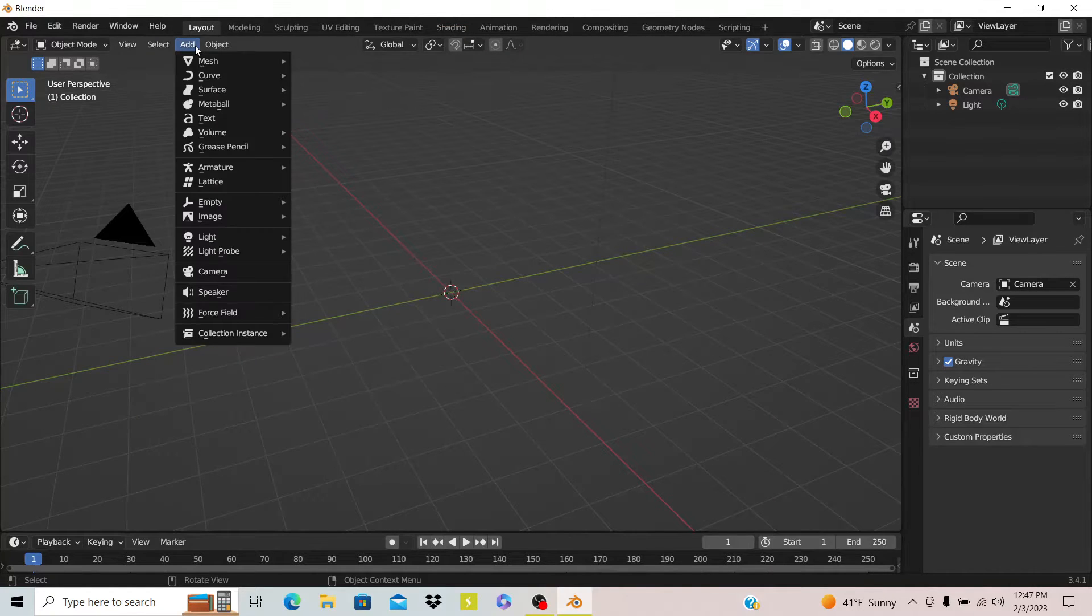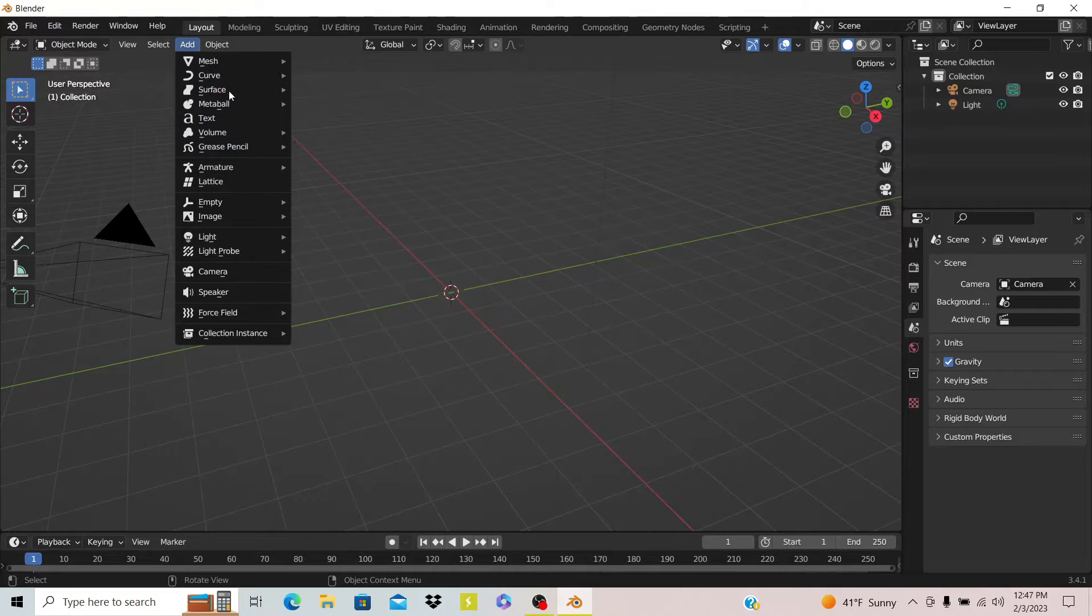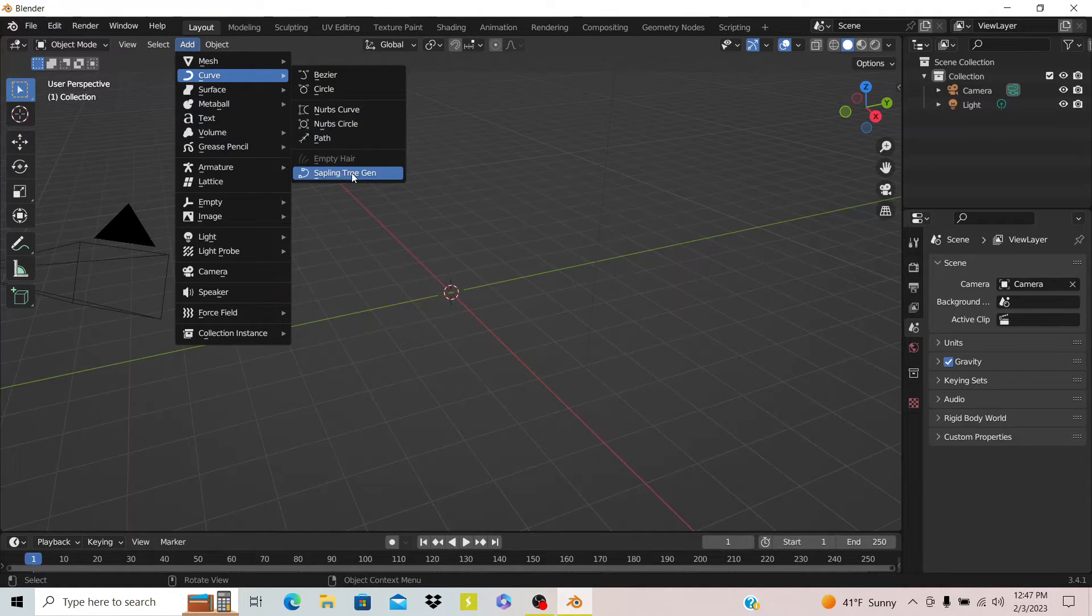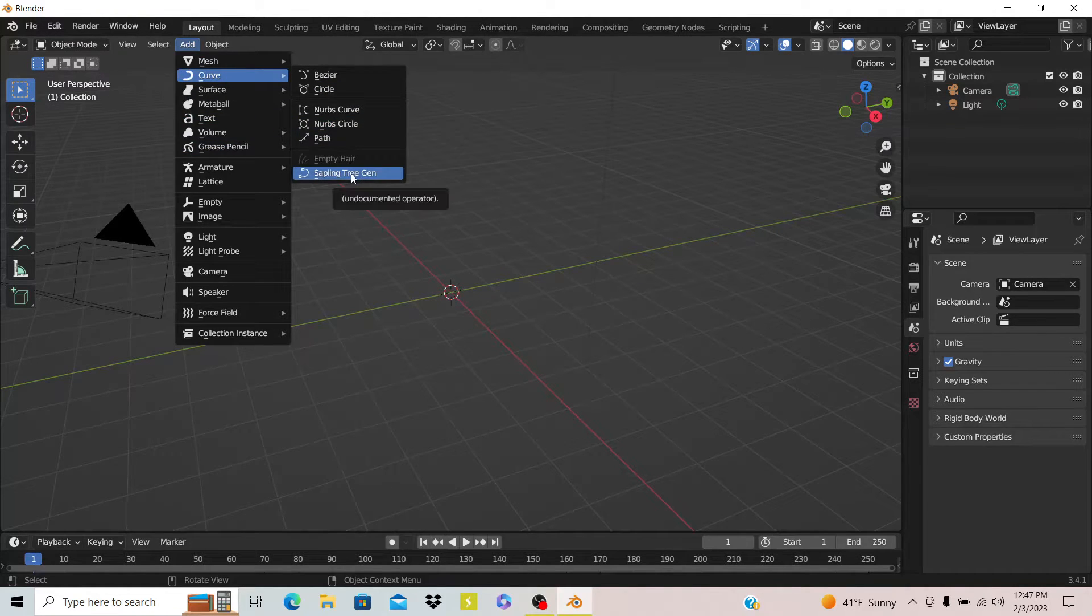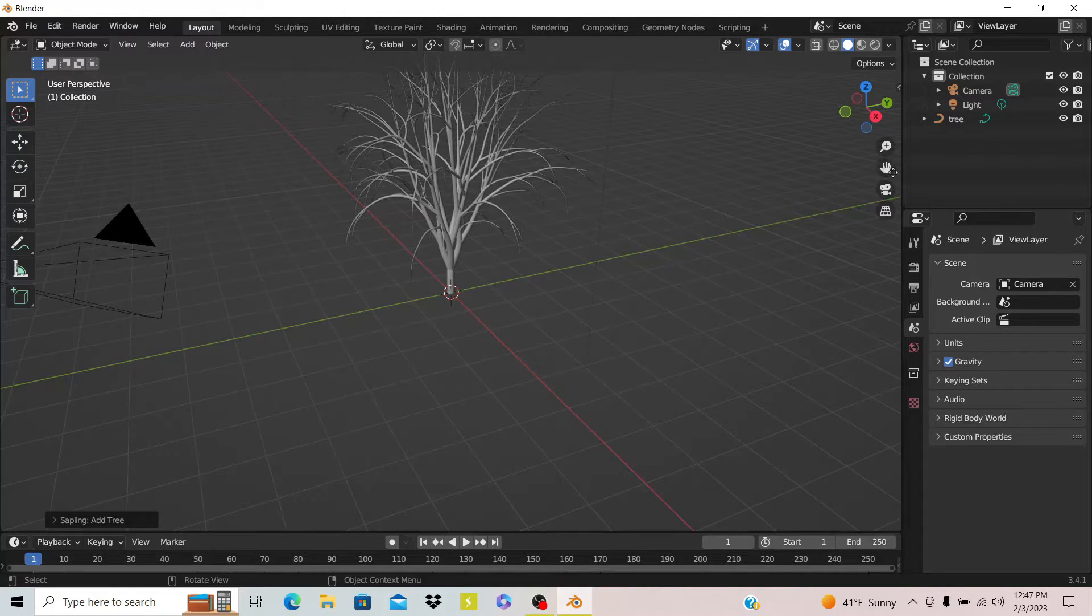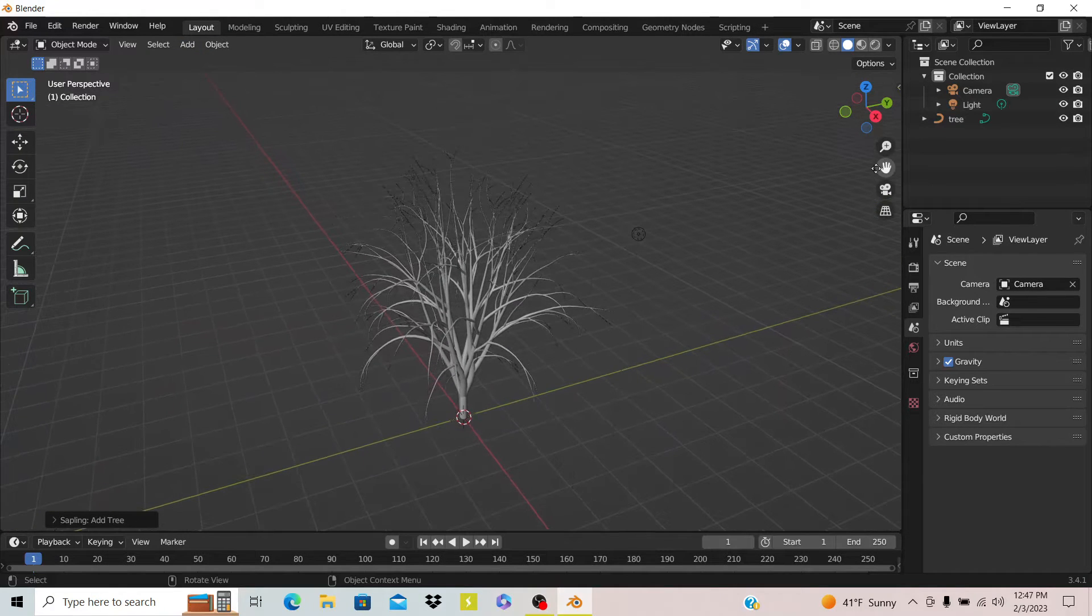Once you do that you can go to Add, and if you go to Curve you'll see there is an option called Sapling Tree Generator. If I hit that you see it has made a tree.